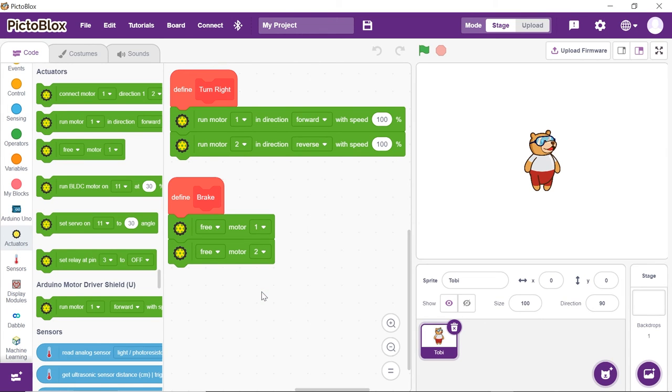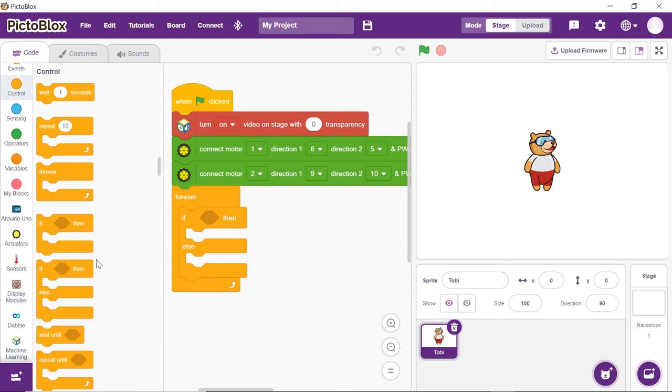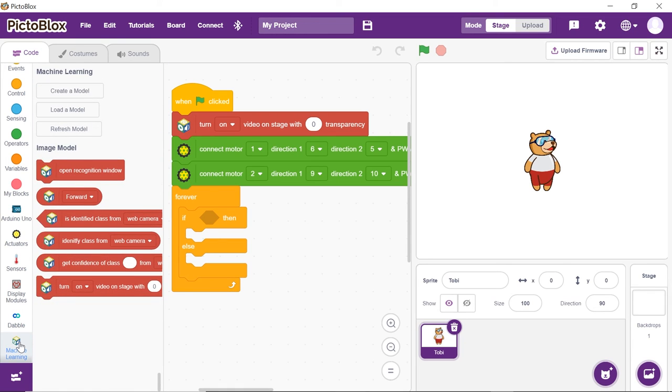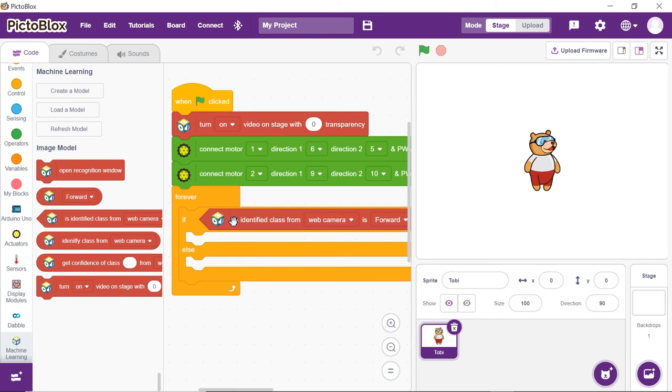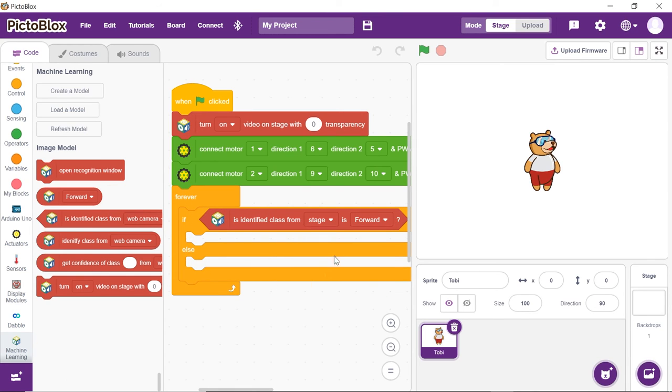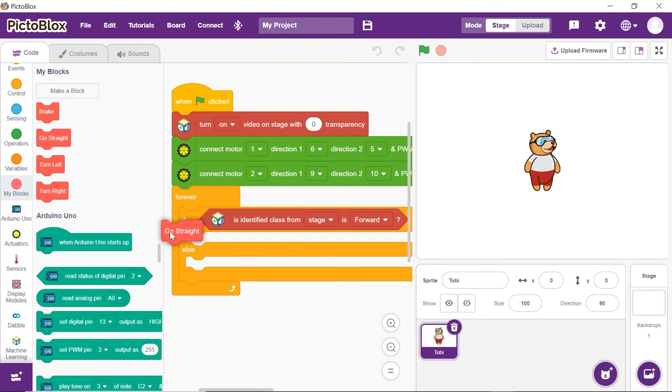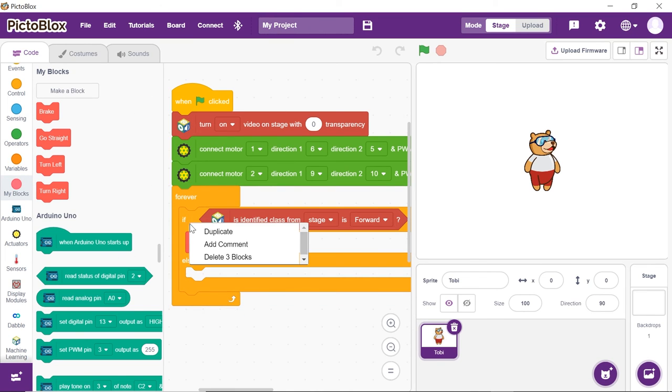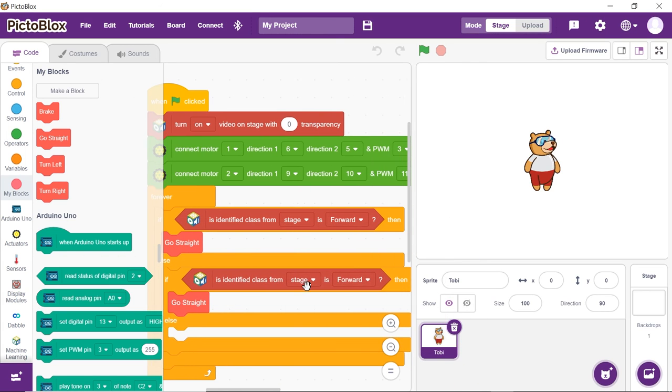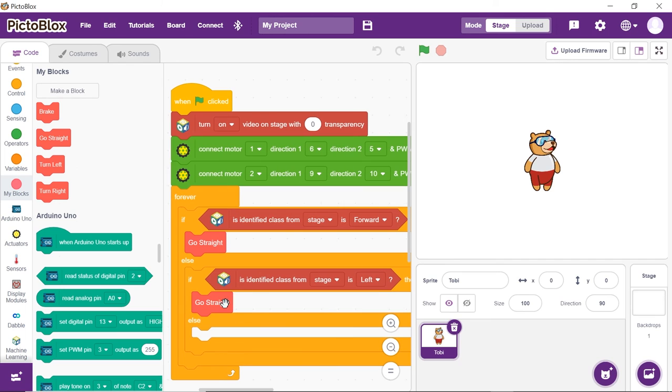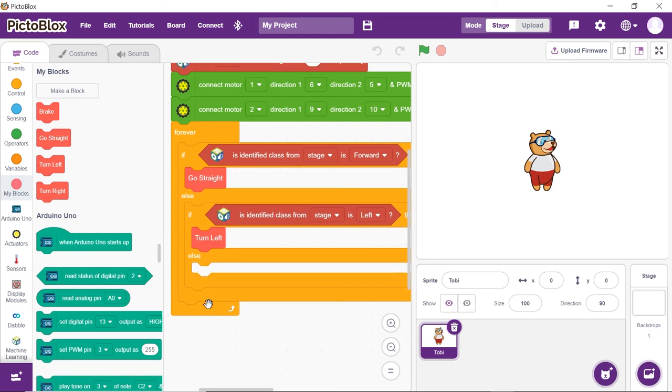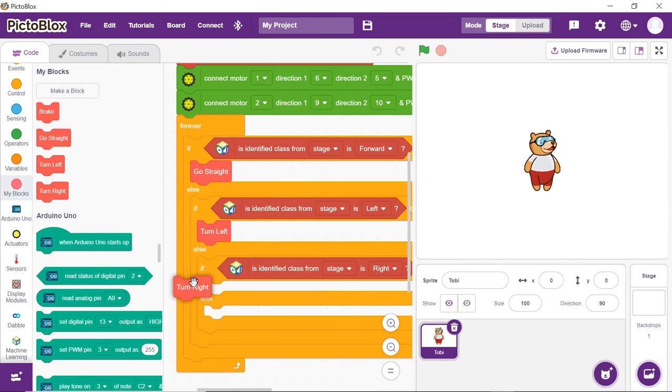Now, let's move on to the main script. Place an if-else block from the Controls palette. Drag and drop the Is Identified Class from Web Camera is Forward block from the Machine Learning palette and choose Stage from the drop-down. This will let us recognize the forward class from the trained model. Place the Go Straight block into the if-ah. Duplicate the if-block and place it into the else-ah. Select Left from the if-block and replace Go Straight block with the Turn Left block. Repeat the same process for the right and stop.